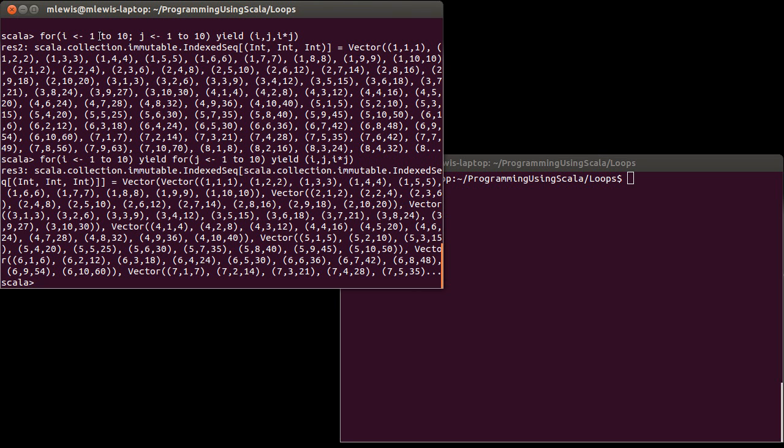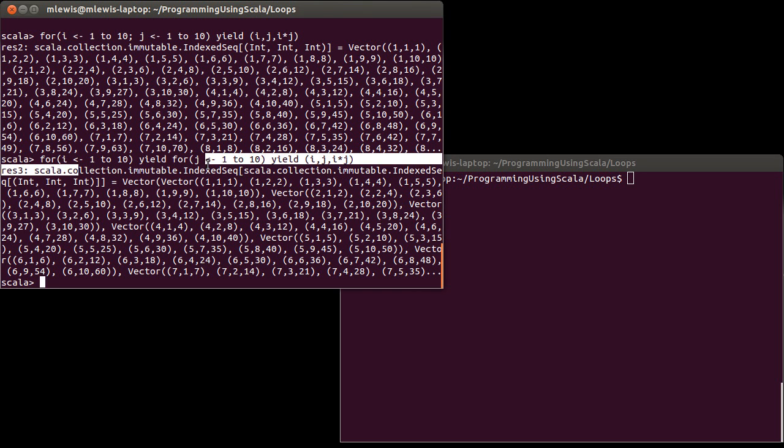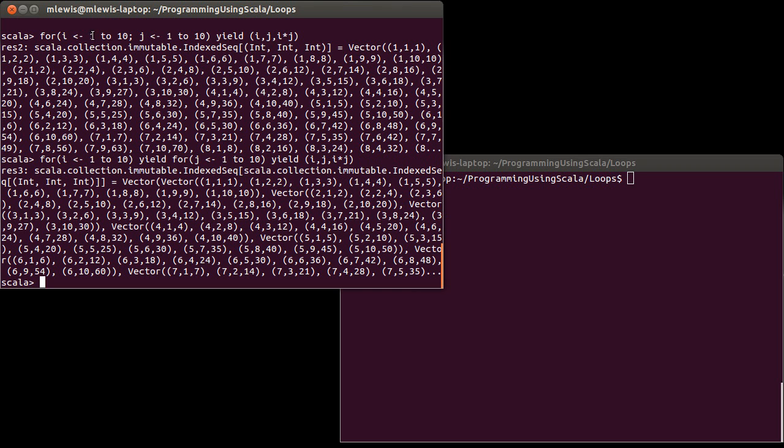So this syntax with multiple generators is not quite the same as actually nesting the loops, at least when it comes to having a yield in there. You always get a single, basically a flat collection when you use yield with multiple generators.